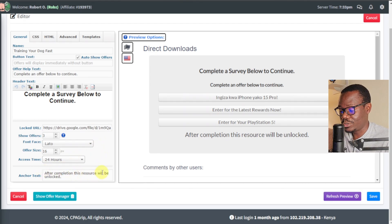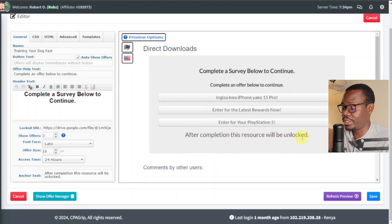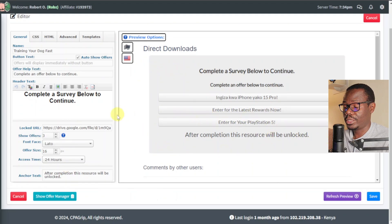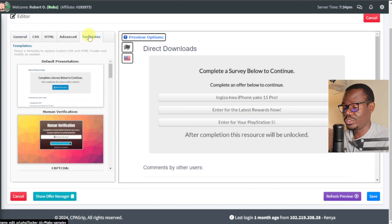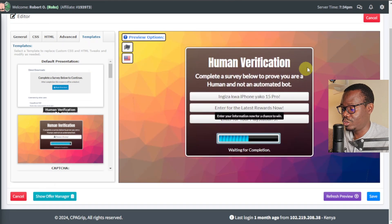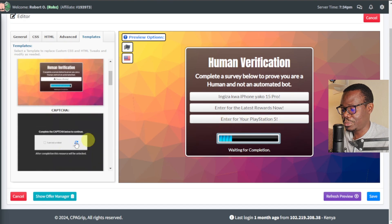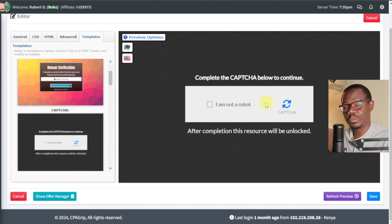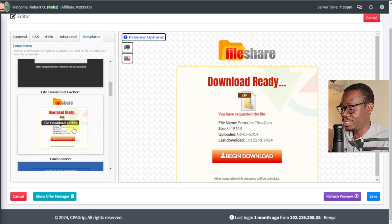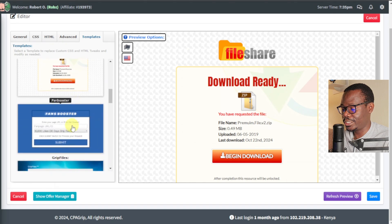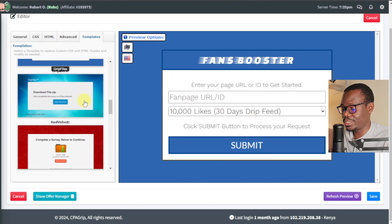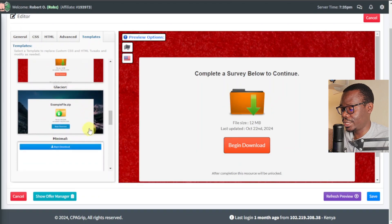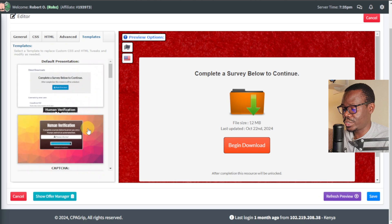Anchor text: 'After completion, this resource will be unlocked' — so this is what it shows below, referring to our PDF ebook. You also have the option to change your templates. CPA Grip gives you different template styles. There is the default one, and the Human Verification one — that looks much better. There is also the Captcha style. Basically different templates you can play around with — I recommend you test them to see which style you like. I'll just leave it at the Human Verification one.